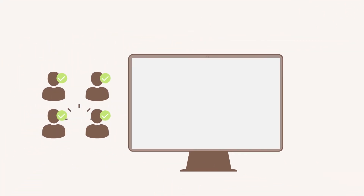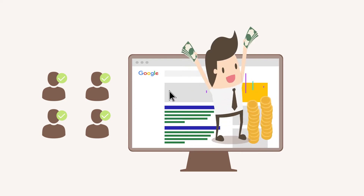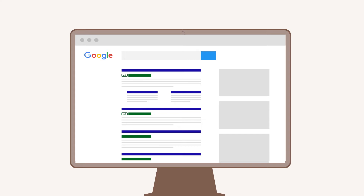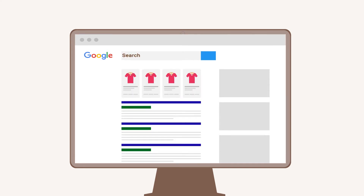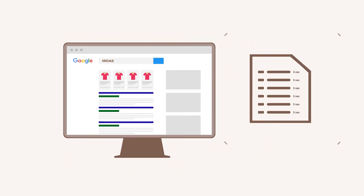You can exclude your customers from search ad campaigns and display campaigns to save money draining on those clicks. You can create specific RLSA search and shopping campaigns with relatively higher TROAS or higher CPC bids.